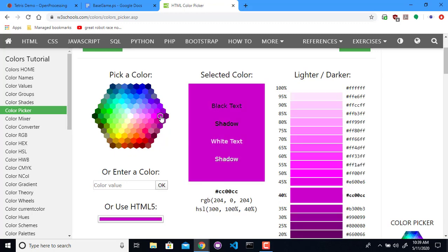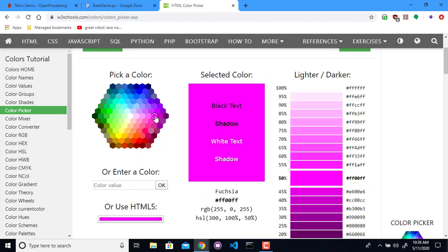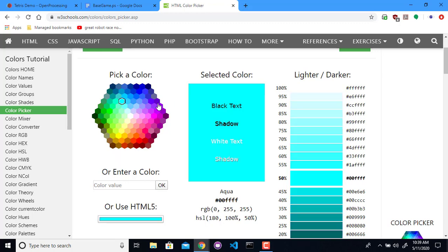And then purple. There's a variety of different choices here. Maybe we'll go with this one. So F's on either side. And then maybe cyan, which is basically light blue.